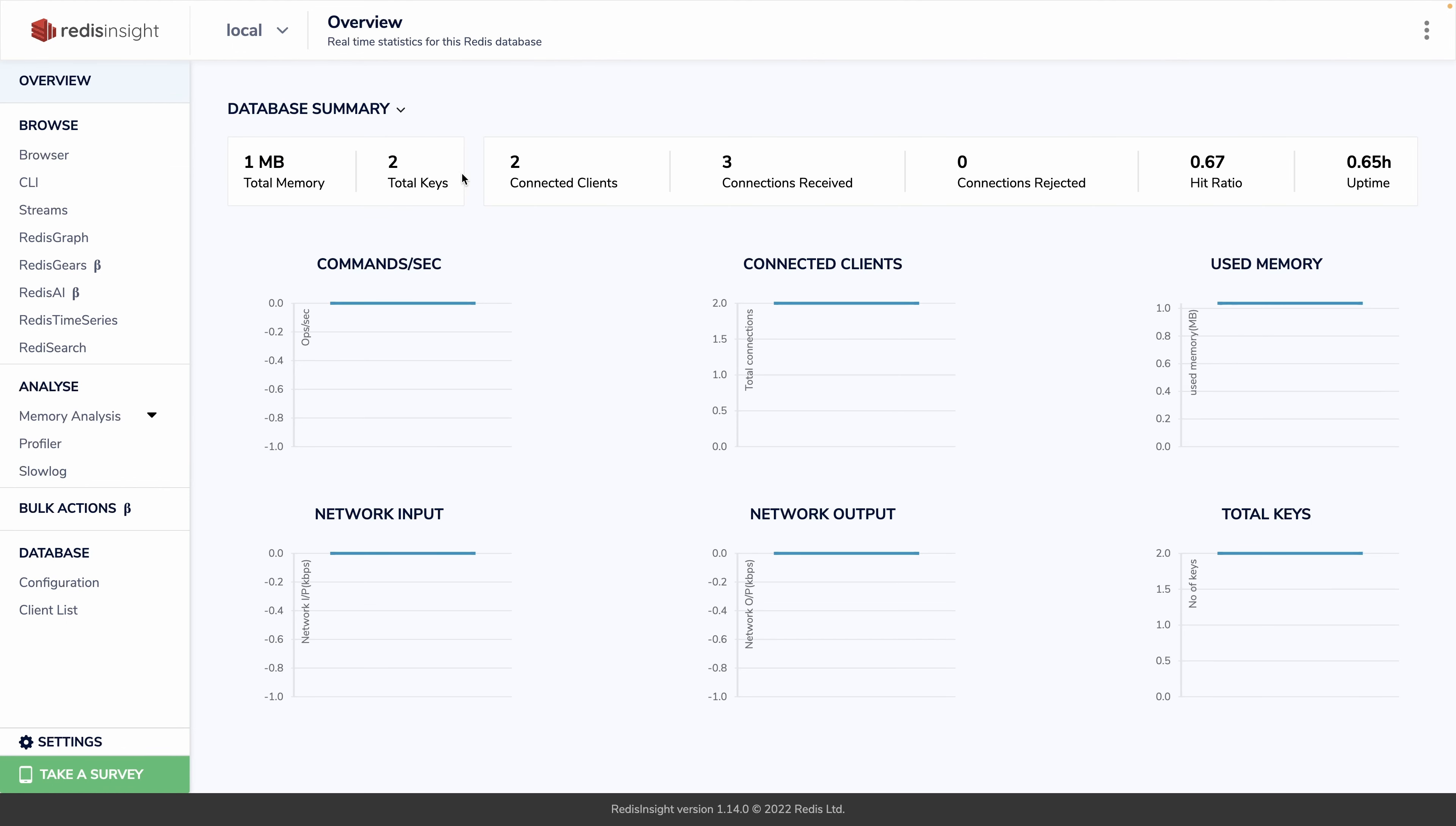If you go back to the database overview, you can see the memory used, the number of keys, the number of clients. You have data to see how it is going for your Redis instance and if you need more power to handle all those requests.